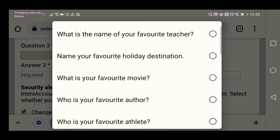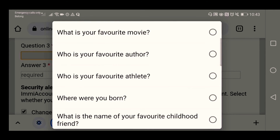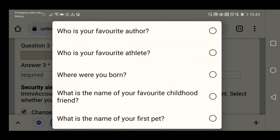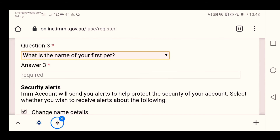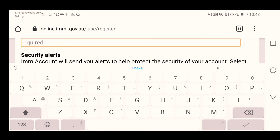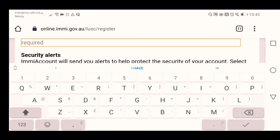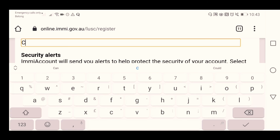For question number three — 'What is the name of your first pet?' — let's say Charlie.